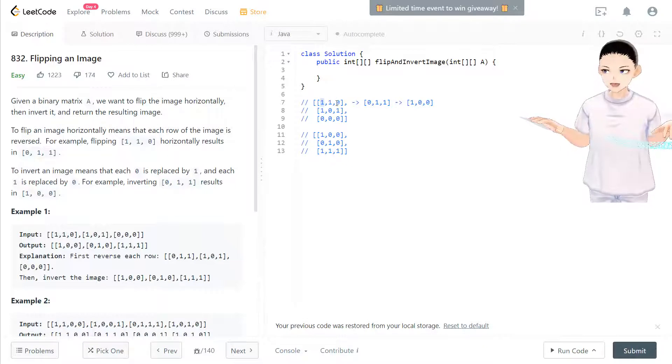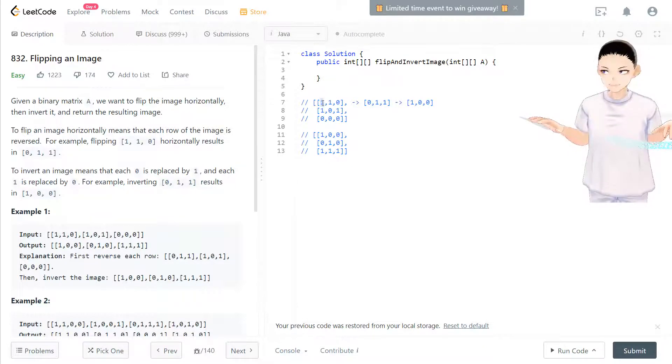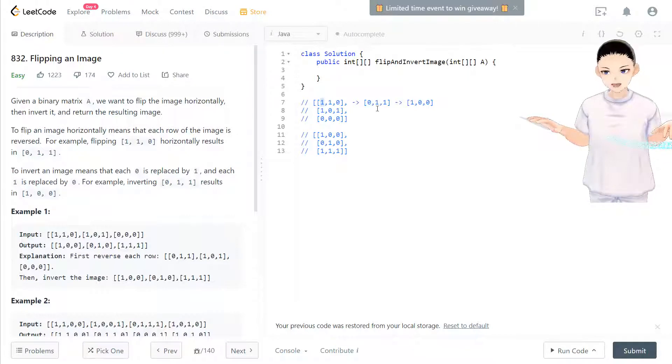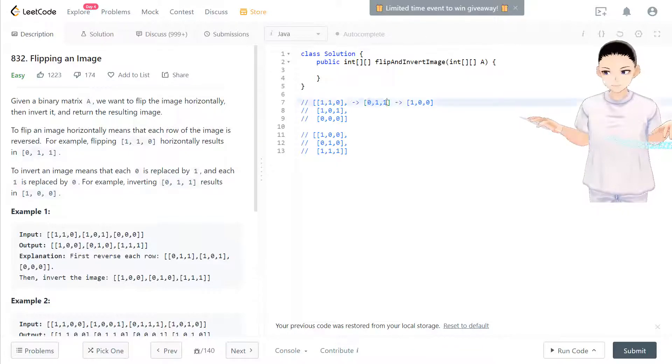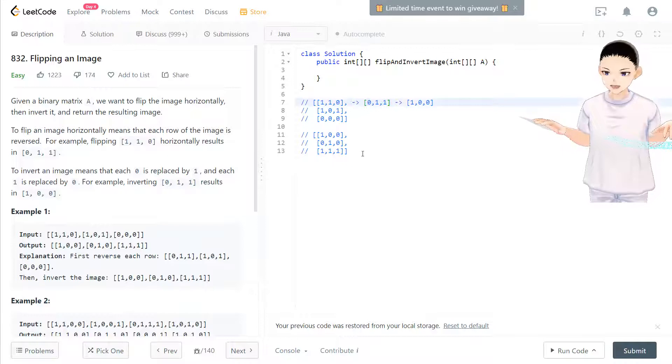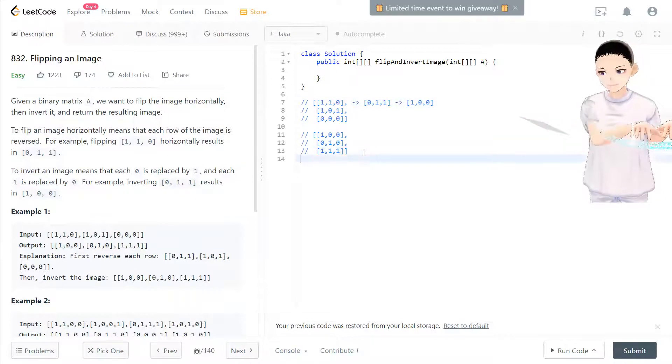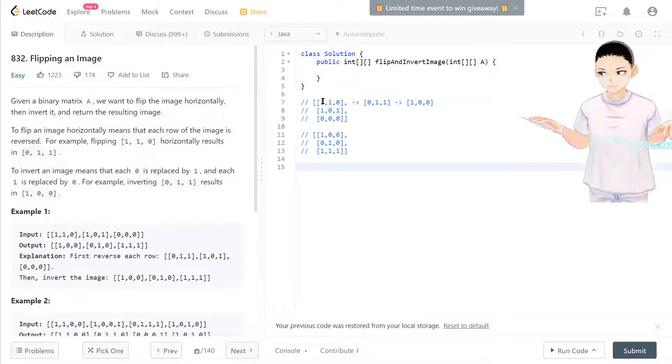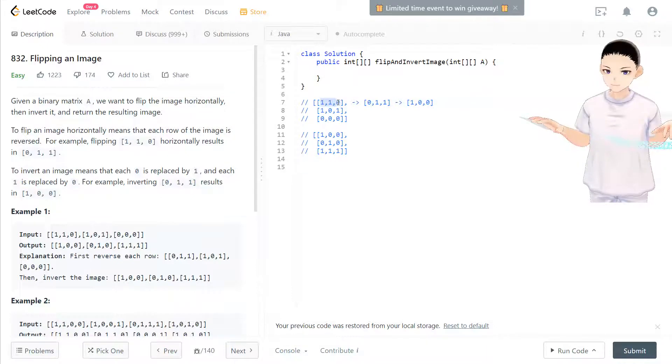And after moving one by one, and then we flip, if it's one become zero, if it's zero become one. Yeah, this is brute force. But there's another way you can find out some pattern from this to here.